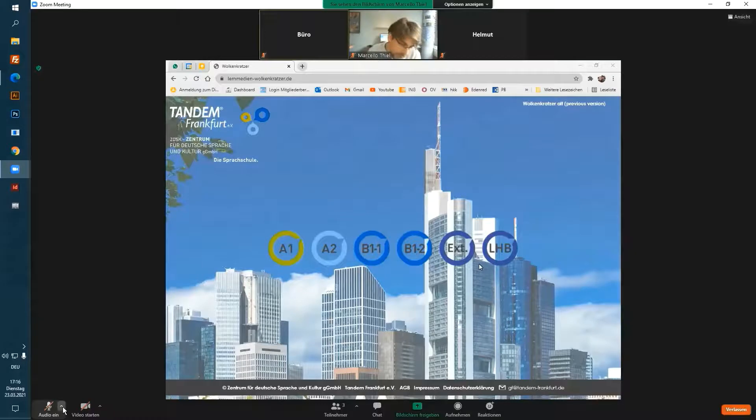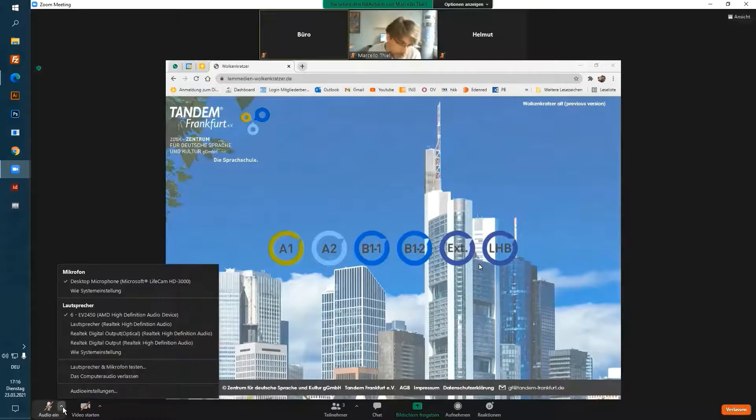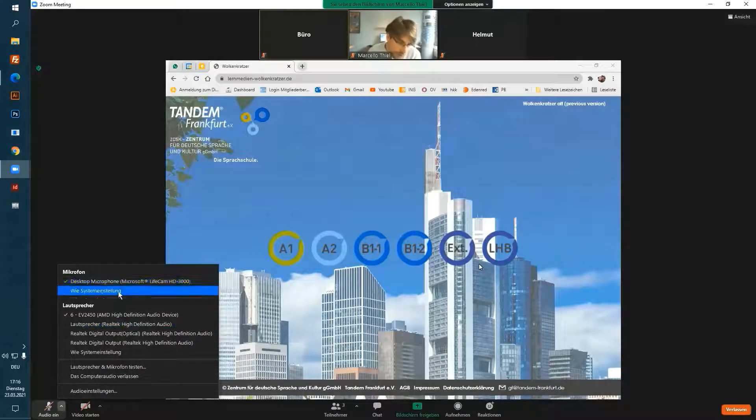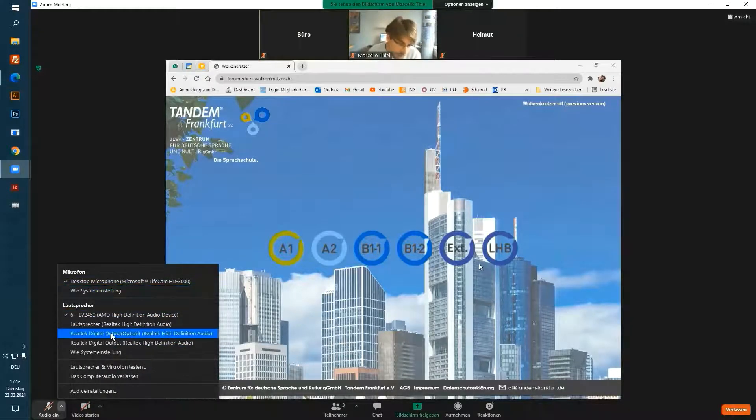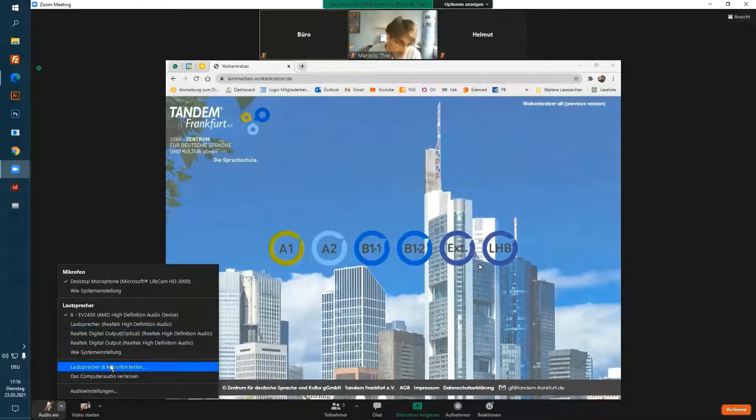Click on the small arrow at the right corner to change your microphones, your speakers, or do a microphone and speaker test.